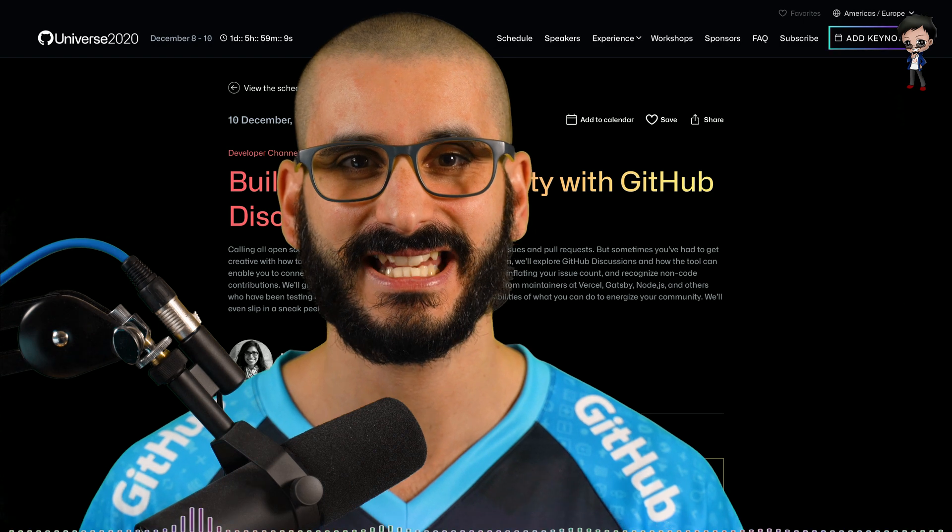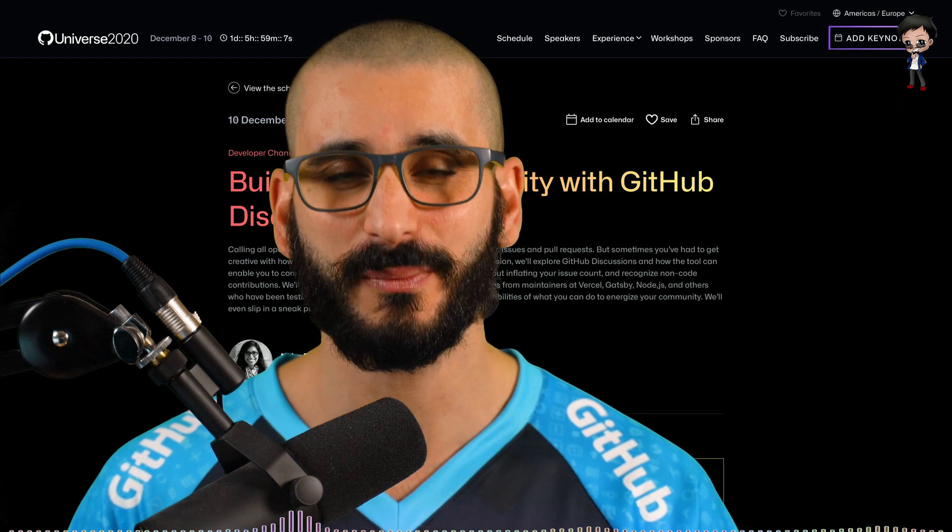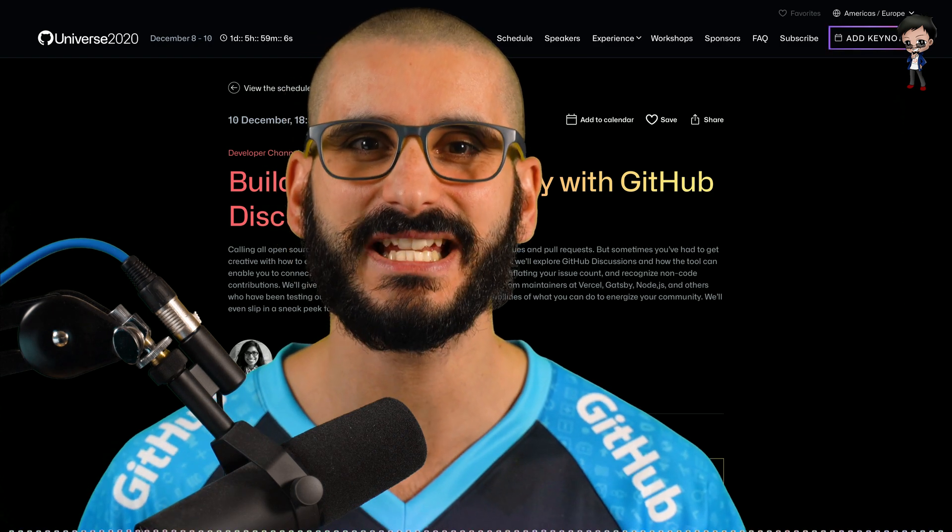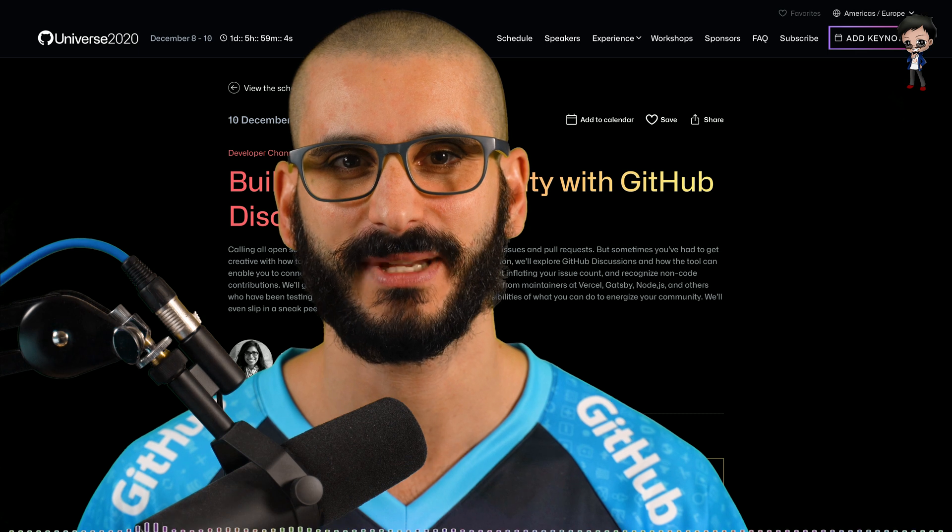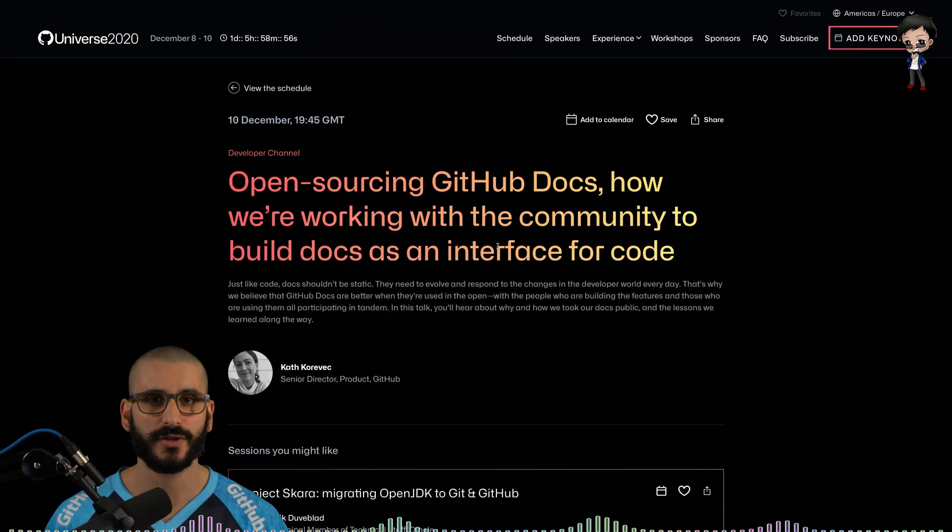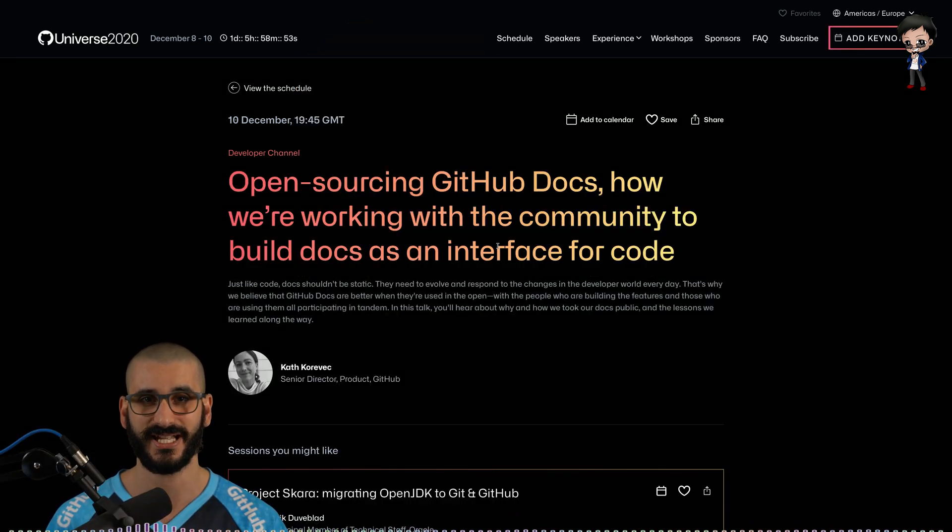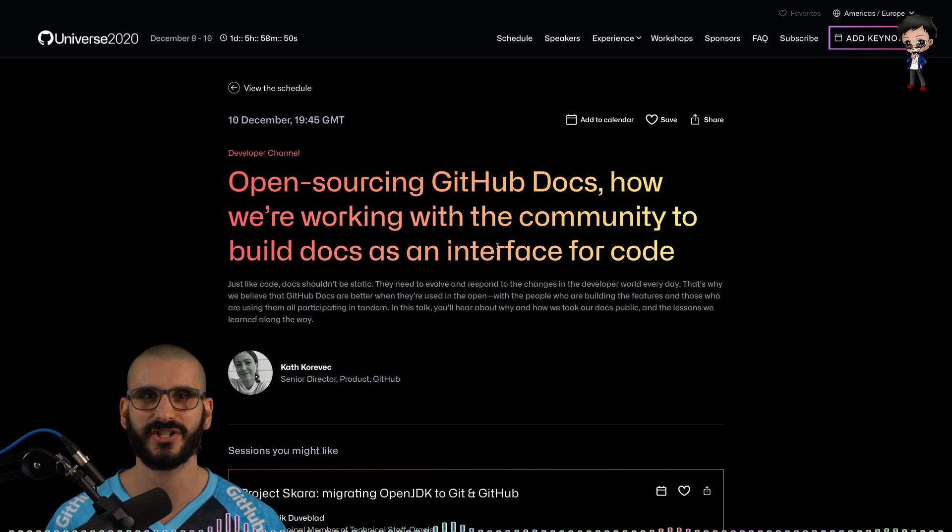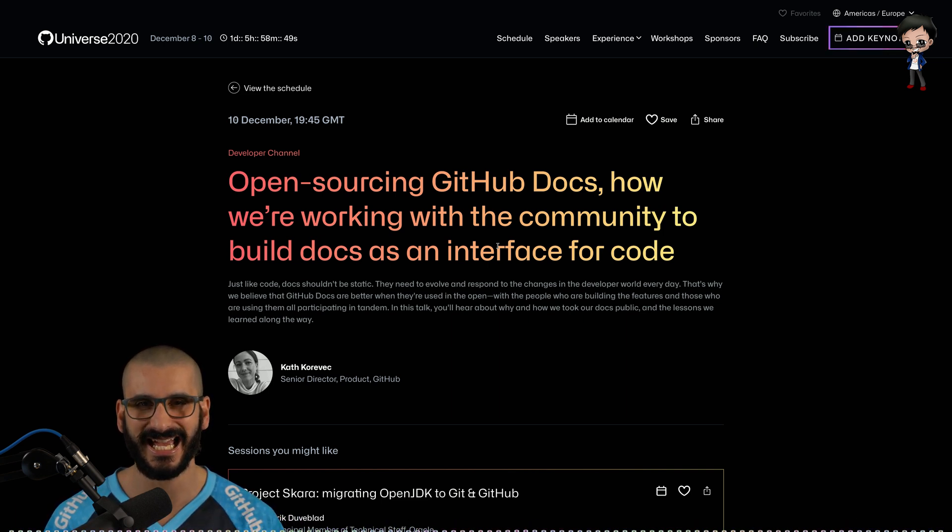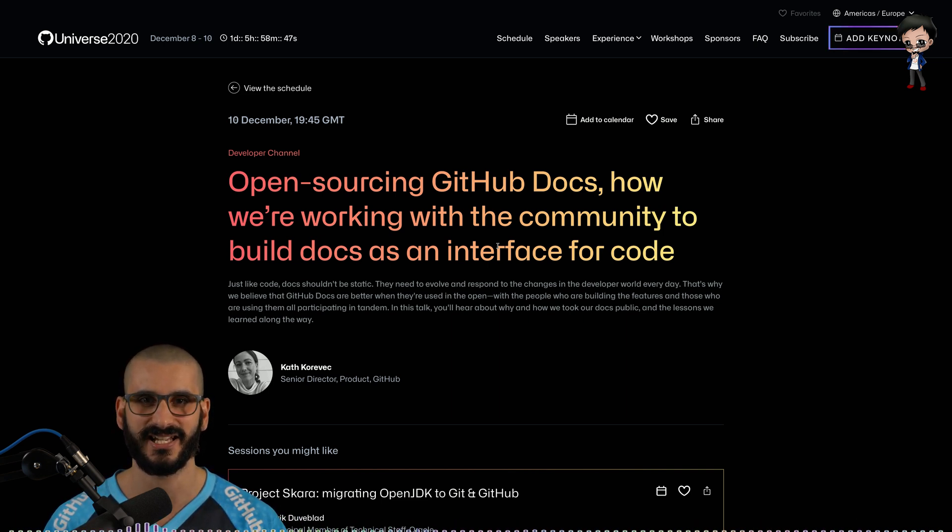Building your community with GitHub discussions. We use GitHub discussions in our community a lot. It's really awesome. I'm really excited to see how other people use it and also apparently there'll be some sneak peeks into what features are coming out. Not sure if you're aware but also GitHub recently open sourced their documentation so we're going to find out how they did it, some of the challenges they had and they're going to share the lessons they learned.